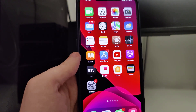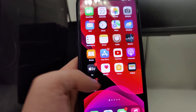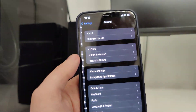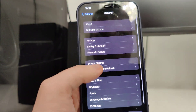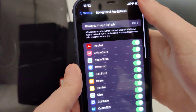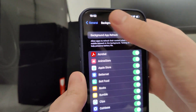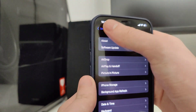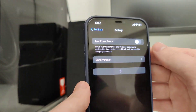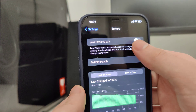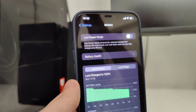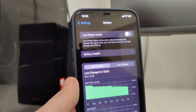First we need to make our devices compatible with this jailbreaking method. Head over to Settings, General, Background App Refresh and make sure that it's turned on — that's really important. Also head over to Battery and make sure that Low Power Mode is turned off.